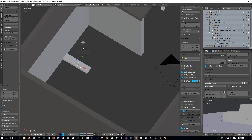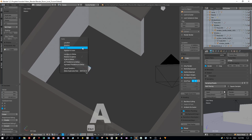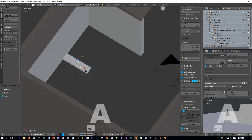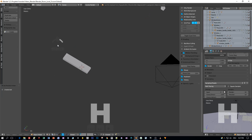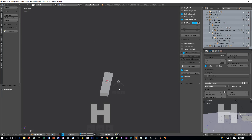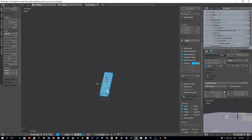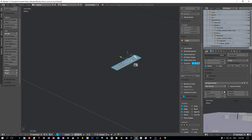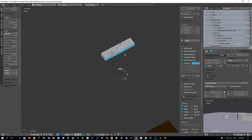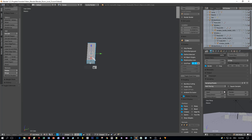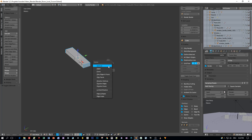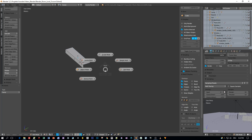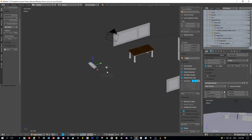Then I will select the room in object mode and press the H key to hide the room so that I have a free sight to my step model. Then I'll switch to edit mode for this and delete all the faces that won't be visible. Now press delete faces and the faces will be removed.